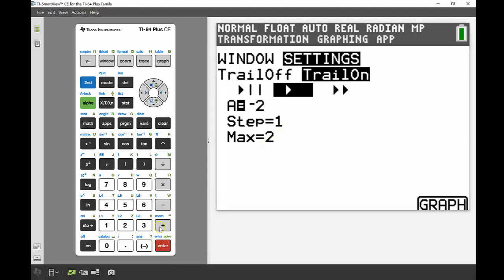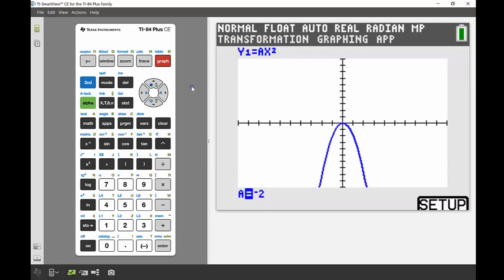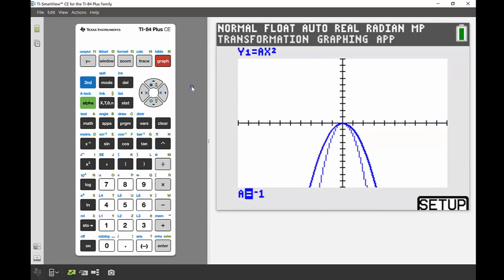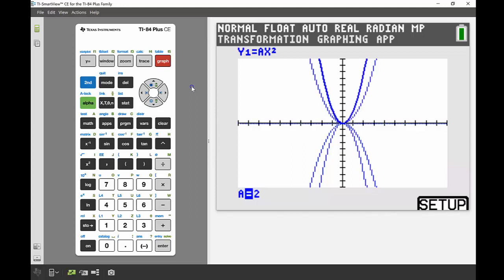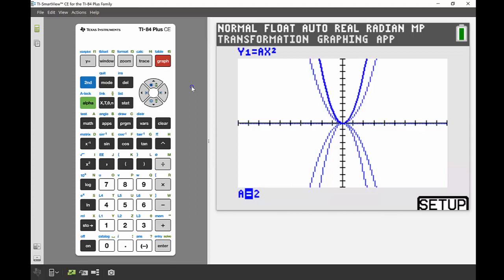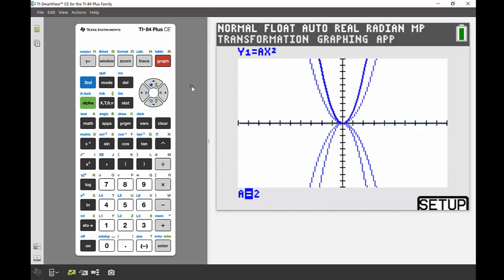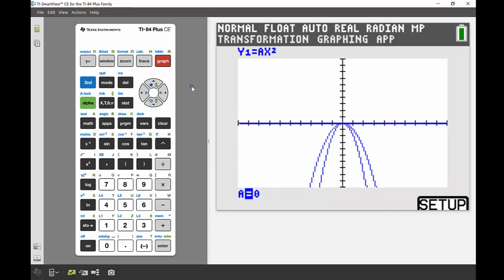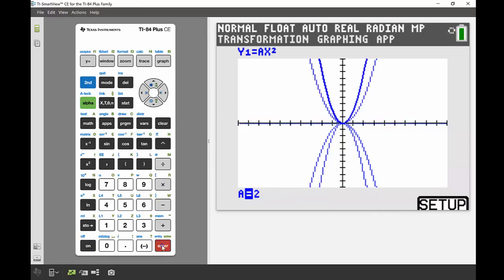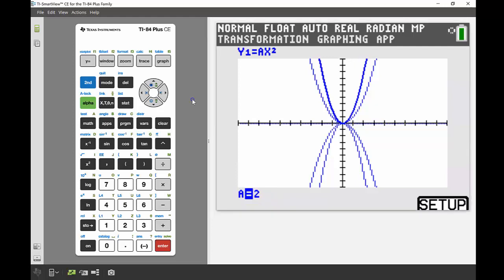If we press graph now again, it computes each of these screens and now it's going to show it as an animation of what's happening with that value of a. The trail—having that trail on setting—leaves that imprint of the pictures we've seen so far on the graph, so that's showing each of those screens all together. Turning play on means you can see and scroll through that image a bit like a little video, so we can see what's happening with each of those values. If you want to pause this on any particular value, you just press the enter button and that will pause it at that point.